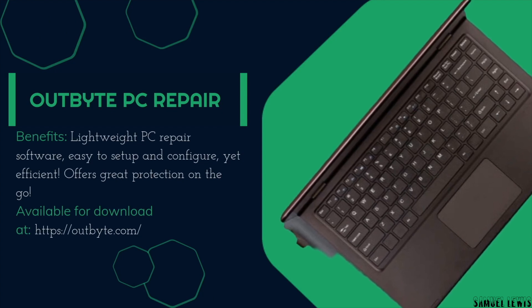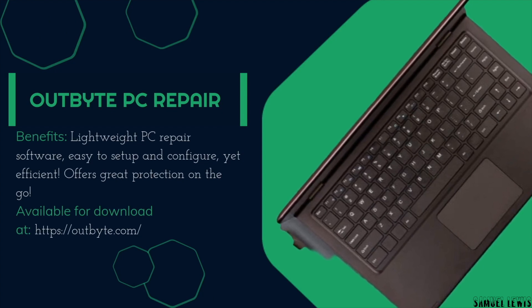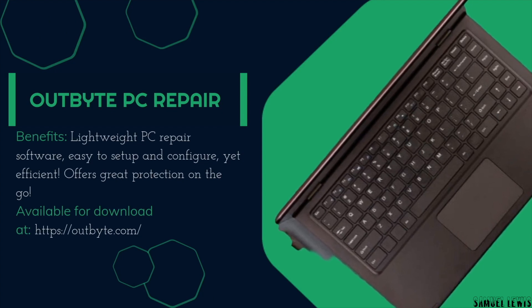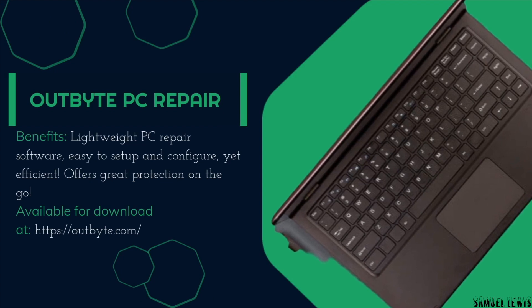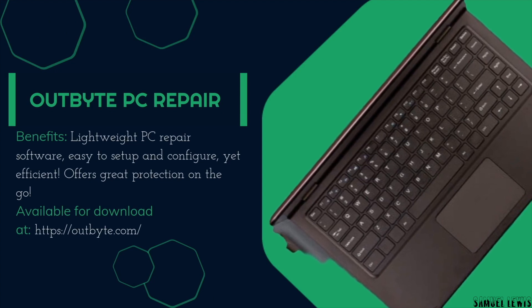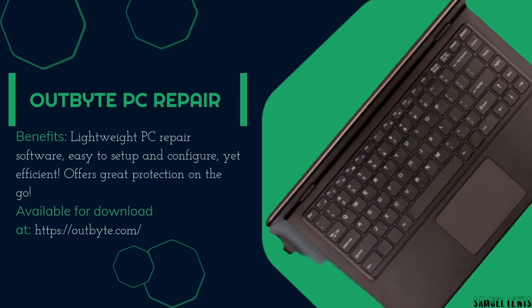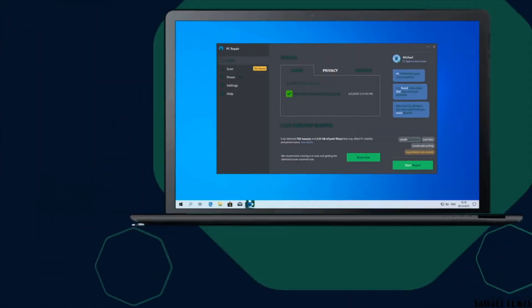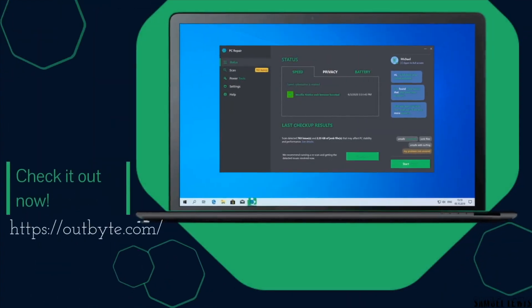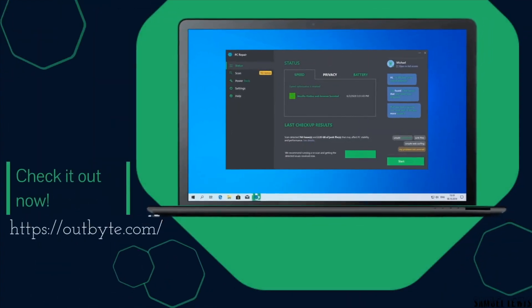We absolutely love this lightweight PC repair software that doesn't take up so much space on our laptop, and also offers great protection in real-time for on-the-go use of our PC. You can find out more about the Outbyte PC repair software with the link in the description.